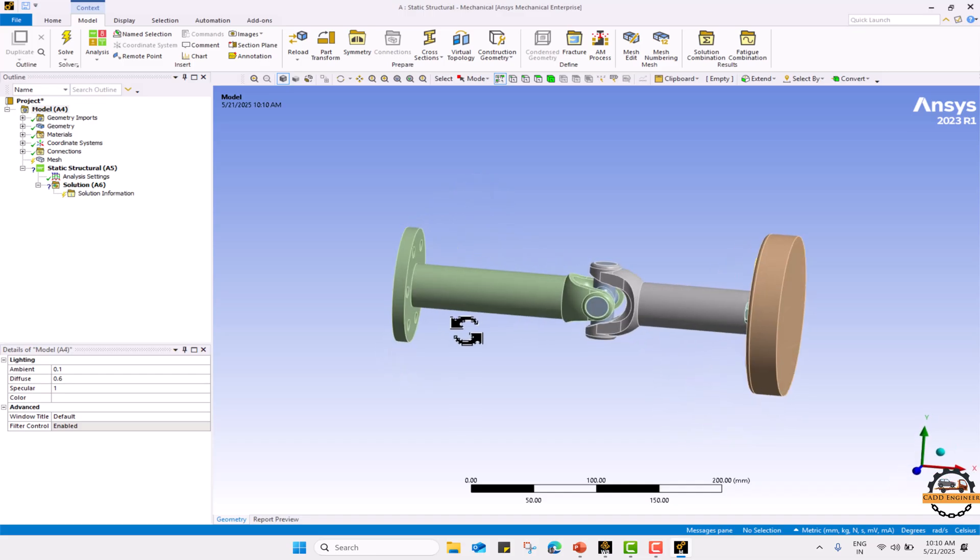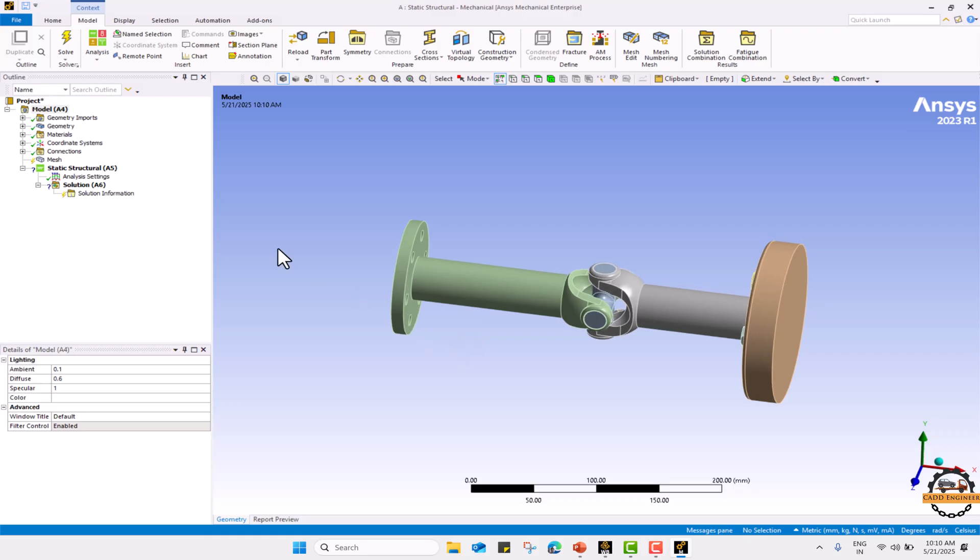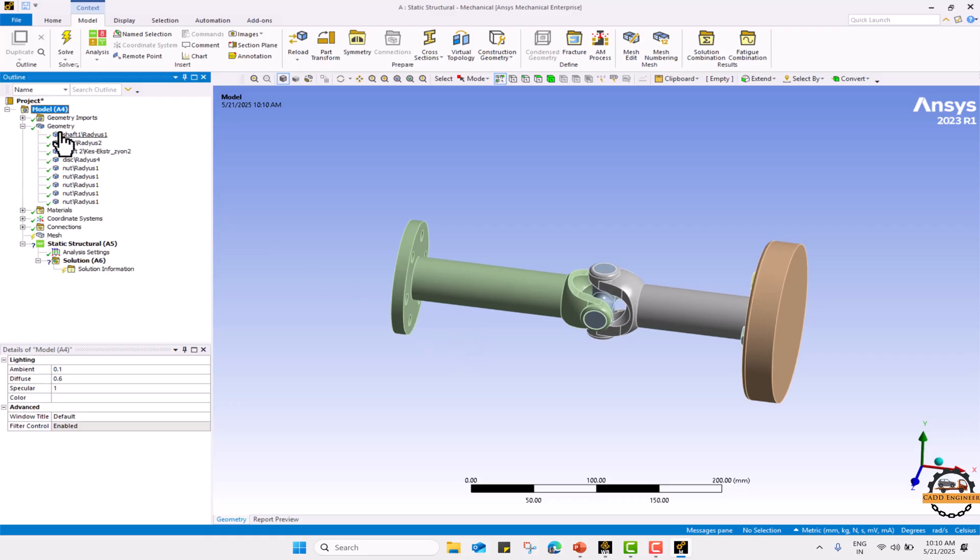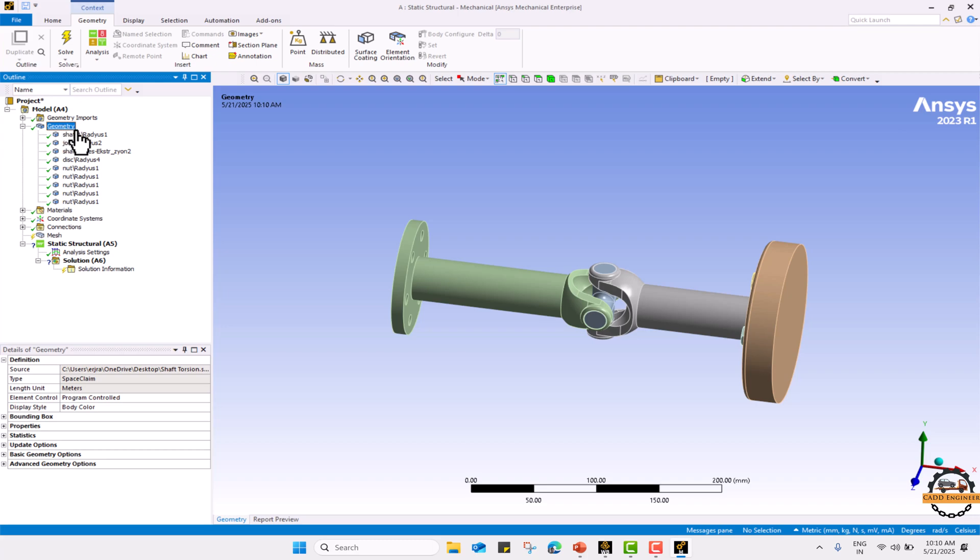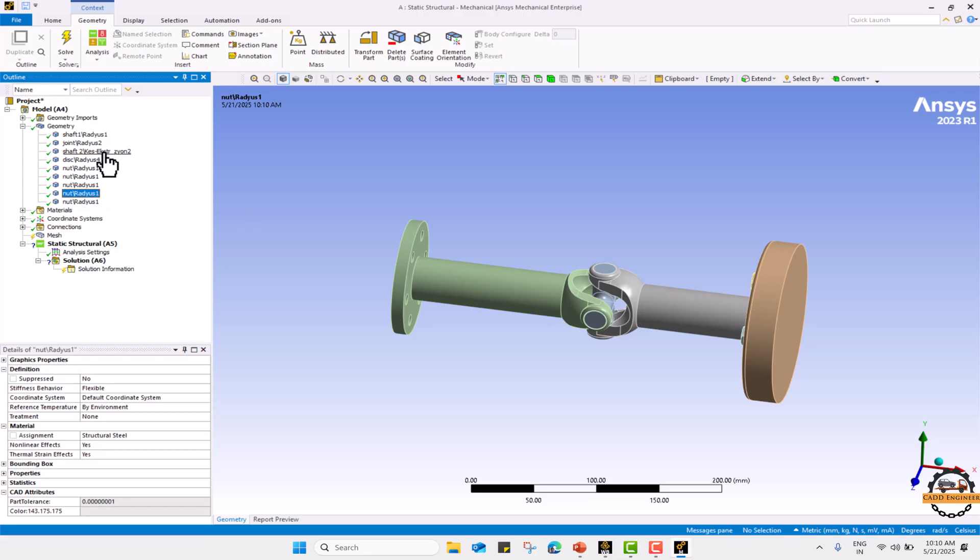Now we are going to define all the details one by one. In the geometry the material that I selected is structural steel. We are not going to change any of the material for this part.